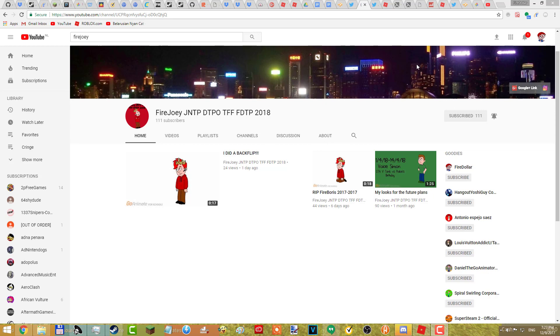He has 111 subscribers, so go subscribe to him. Just go and smash the subscribe button on his channel. I'll put the link to his channel in the description.